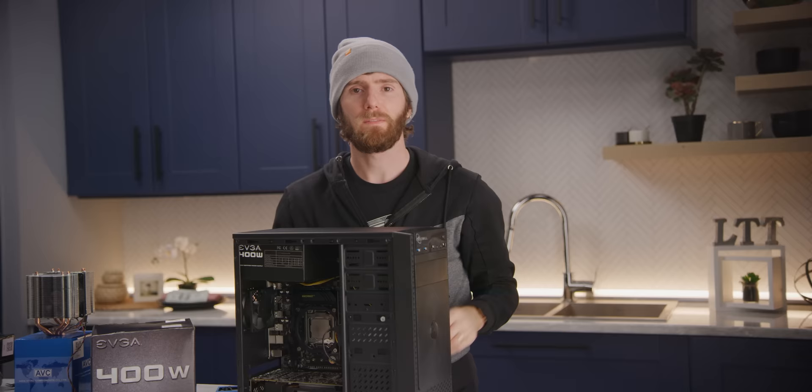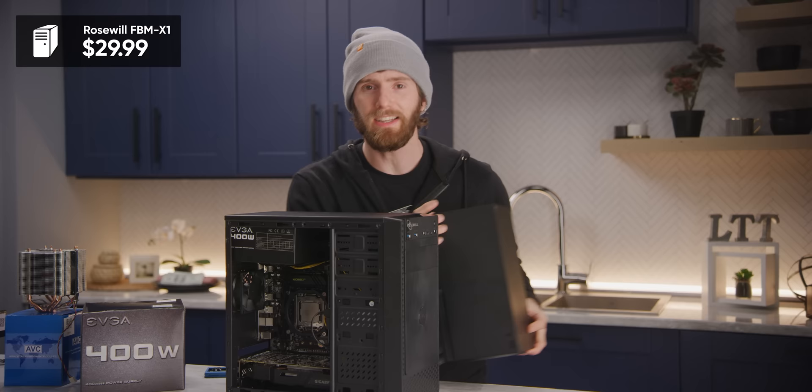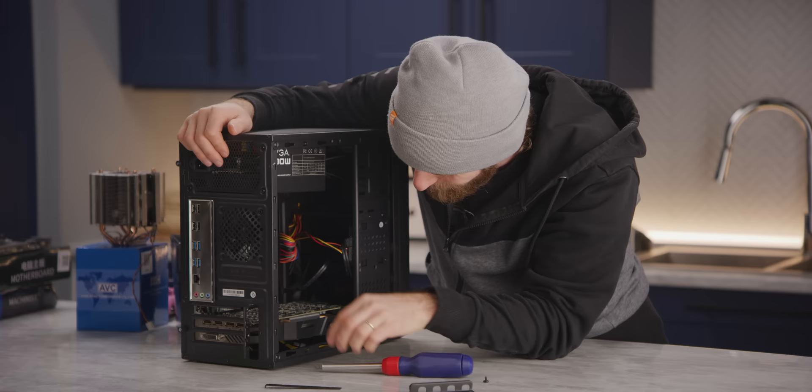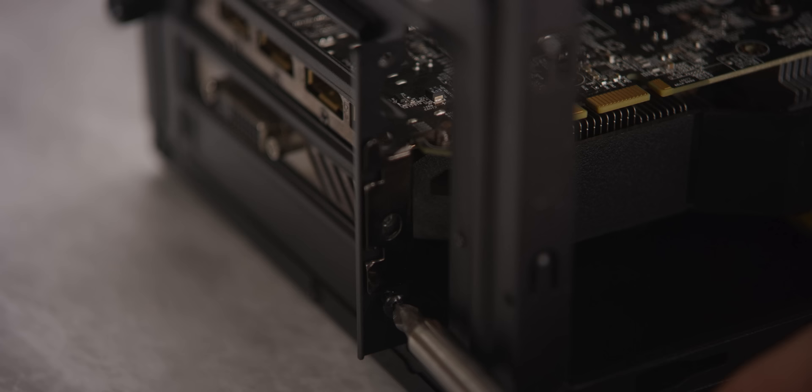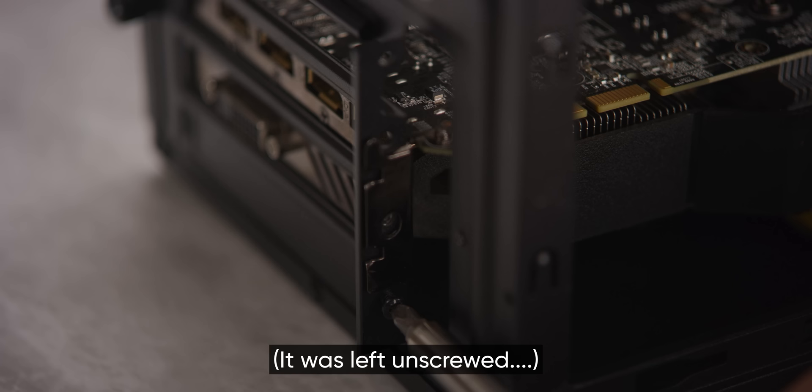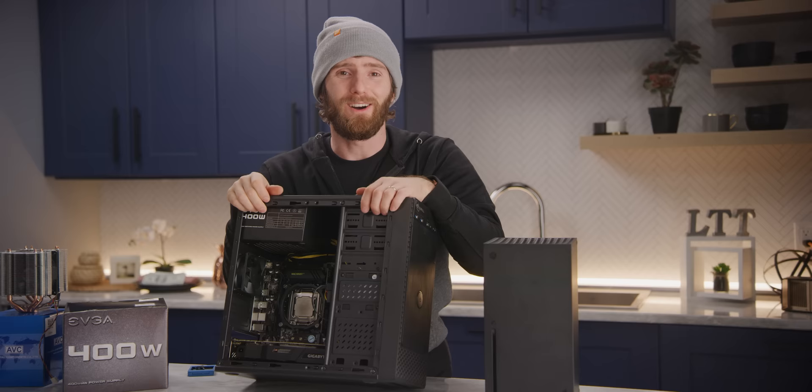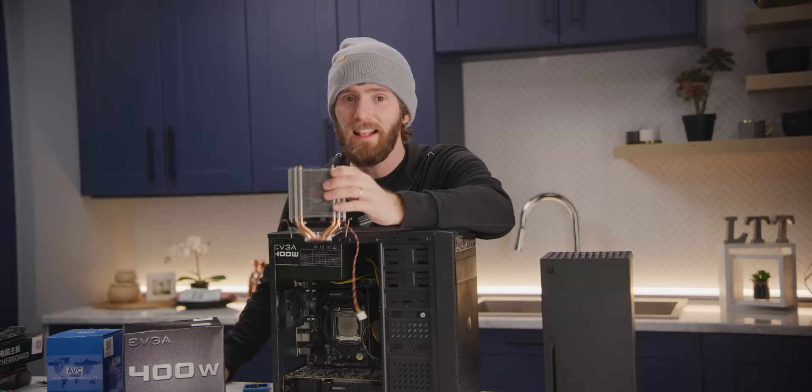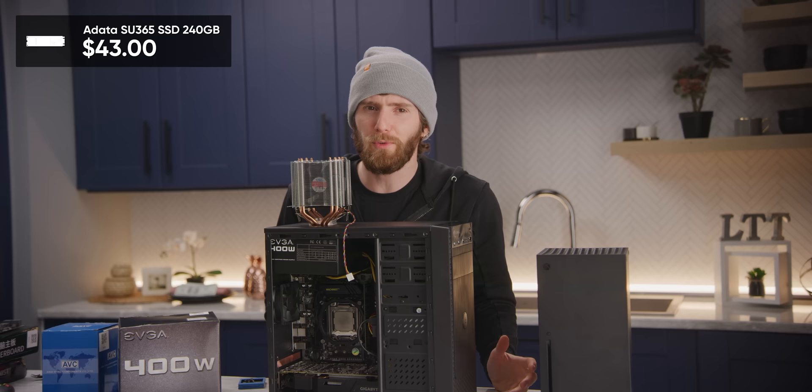Which left us with $64 for the case, storage, power supply, and a game controller. The cheapest case we could find was this Rosewill FBM X1 for $29.99. Now we could have done a cardboard box build, and with the build quality of this thing, maybe we should have. This case is unbelievable. The holes, they're not tapped. There's no threads. There's no way to screw into them. But this motherboard, honestly, from my point of view, is kind of a fire hazard. So we stuck with the metal case. We grabbed this chintzy air cooler for $28. I don't have a ton of hope for this thing, but we'll see, I guess. And an ADATA SU 365 SSD. It's only 240 gigs, but that's all we could afford at $43.